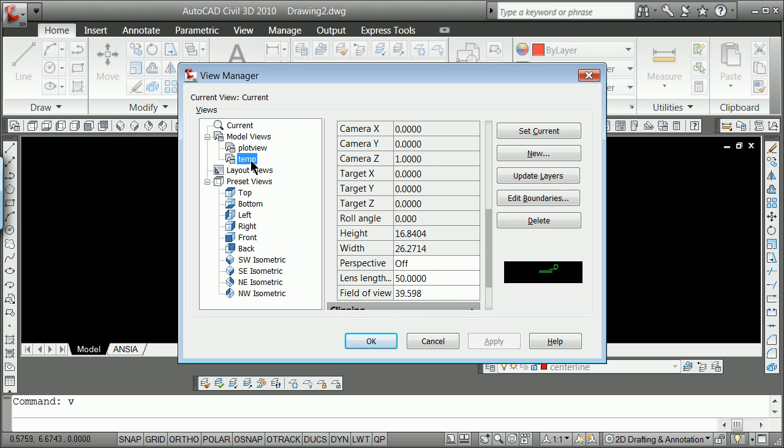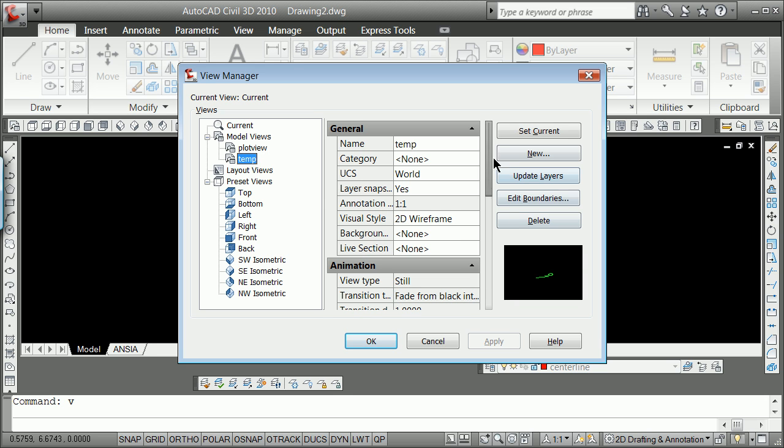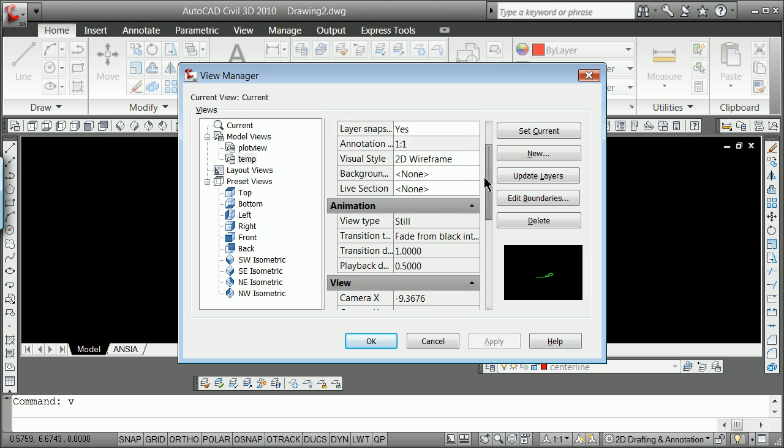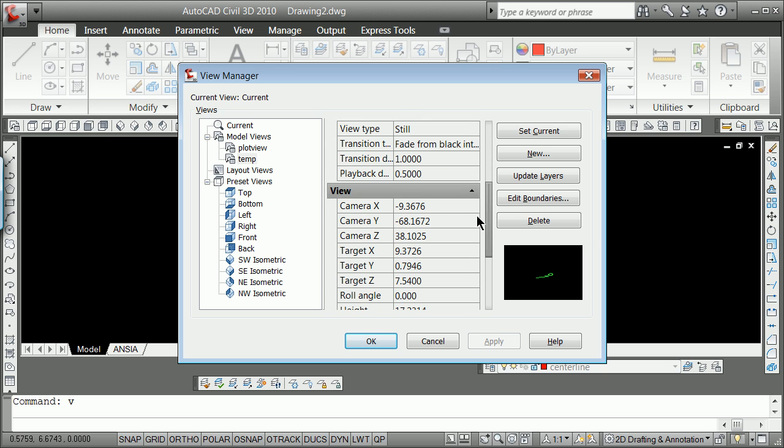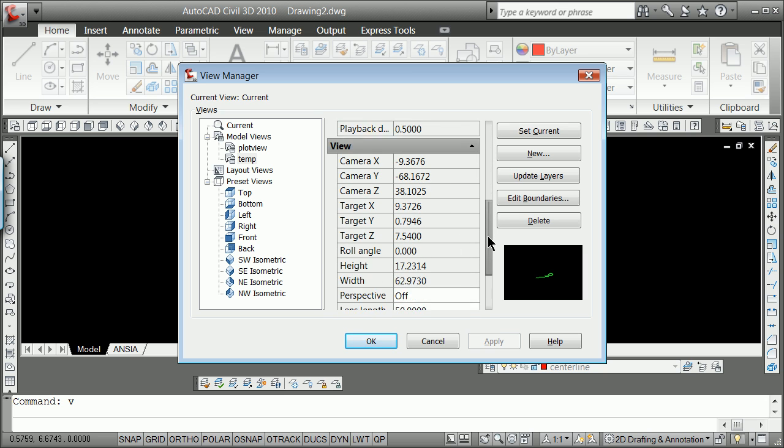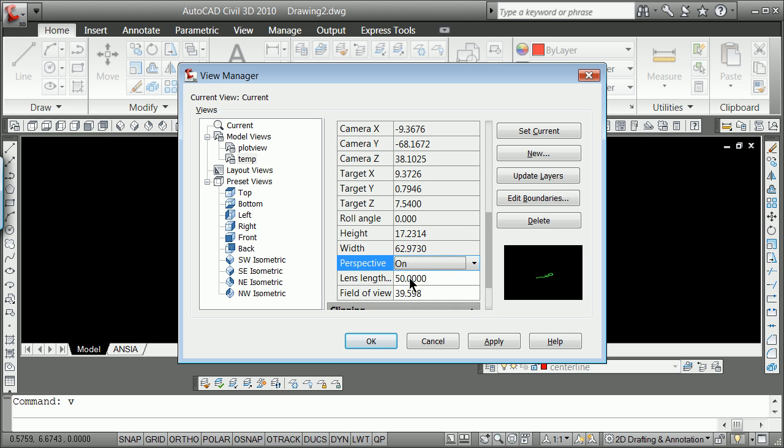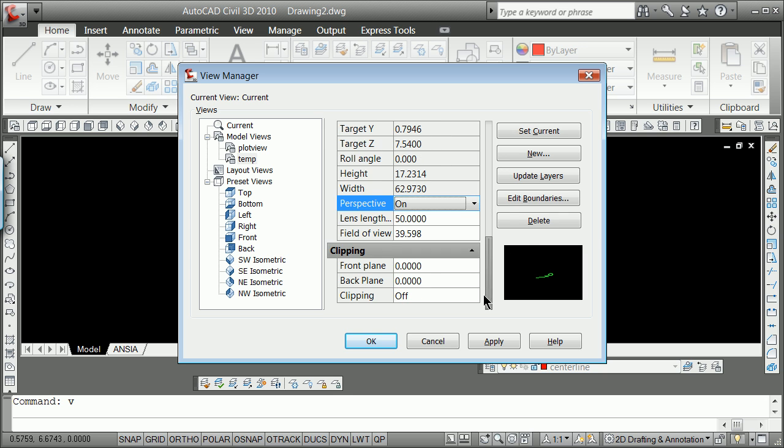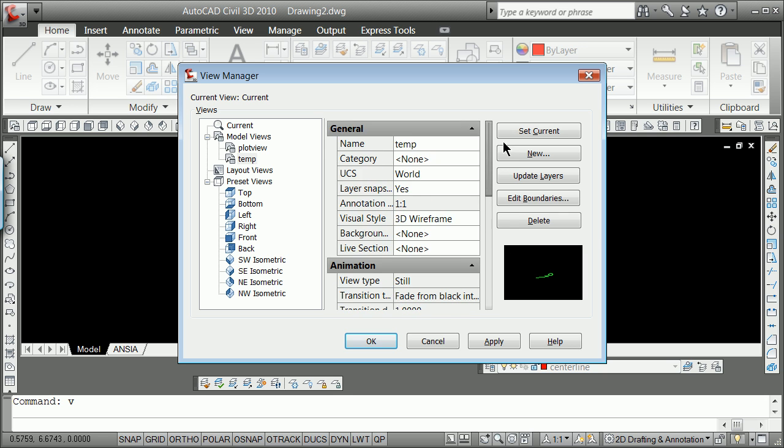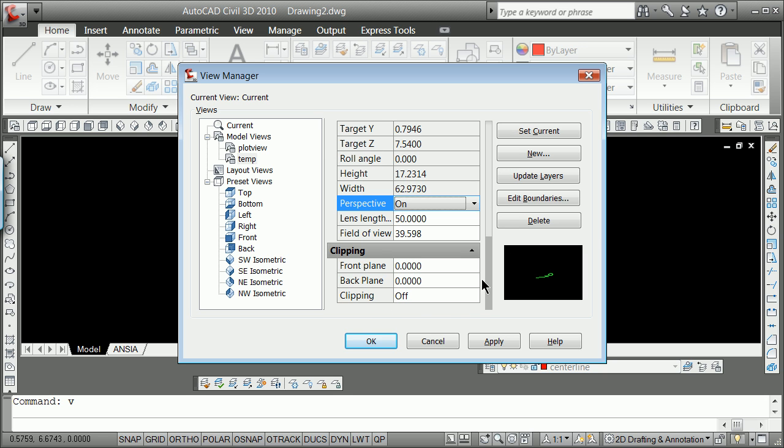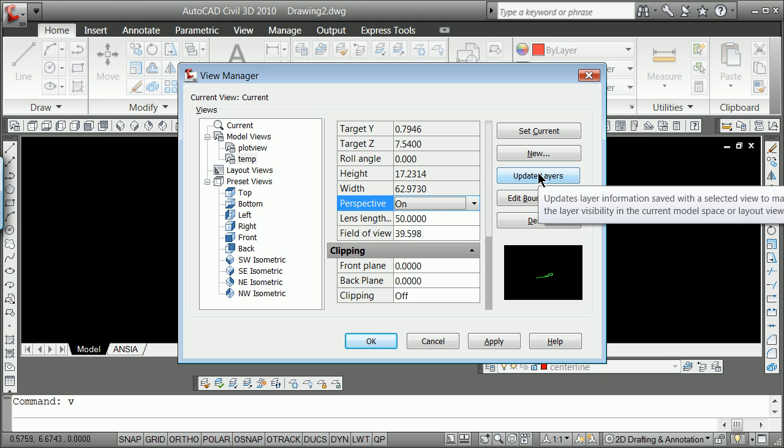If I go to temp, however, you can see that the camera and the target are actually at 3D positions, and perspective here is off. I can actually turn that back on just to show you that there's a lot of different things stored when you do a view.